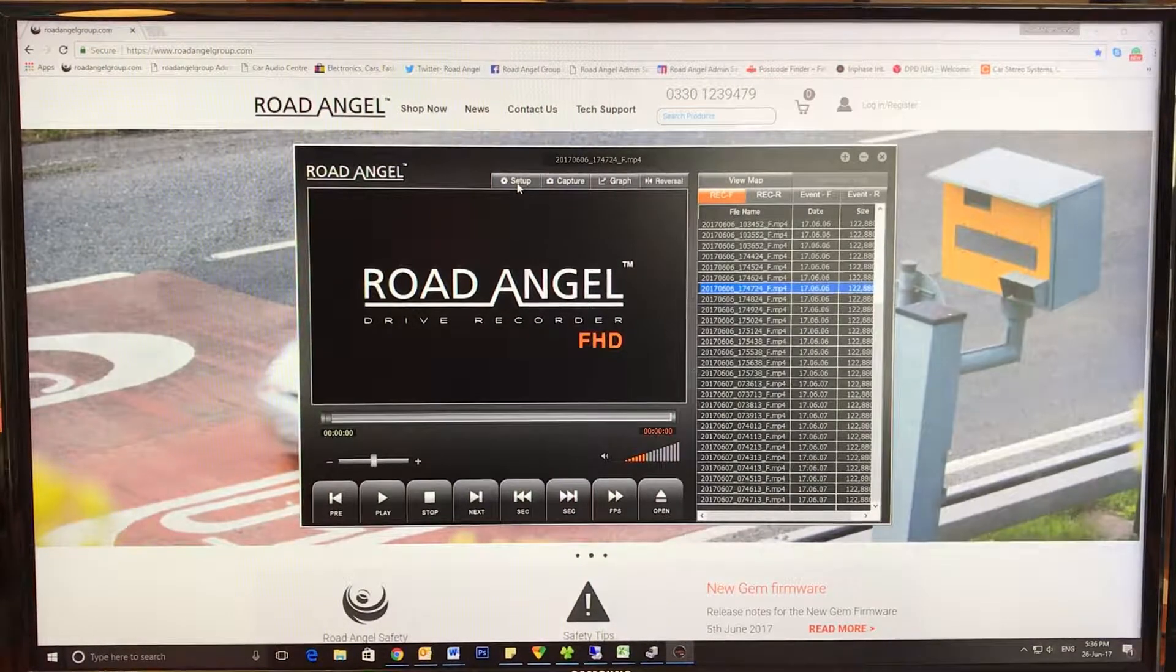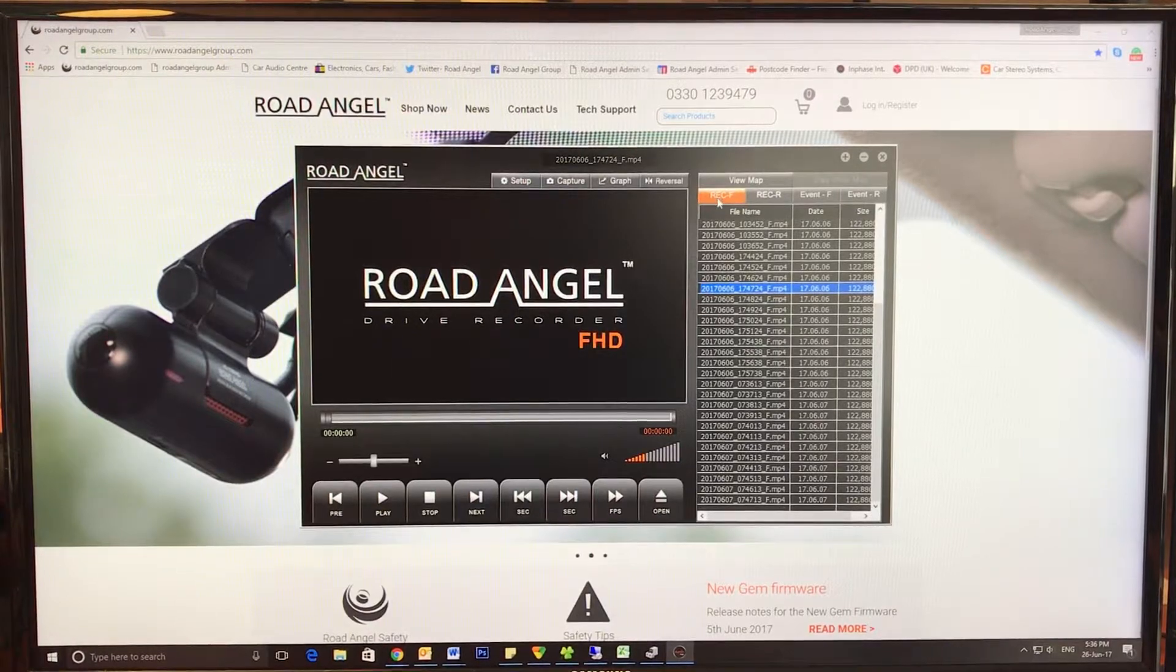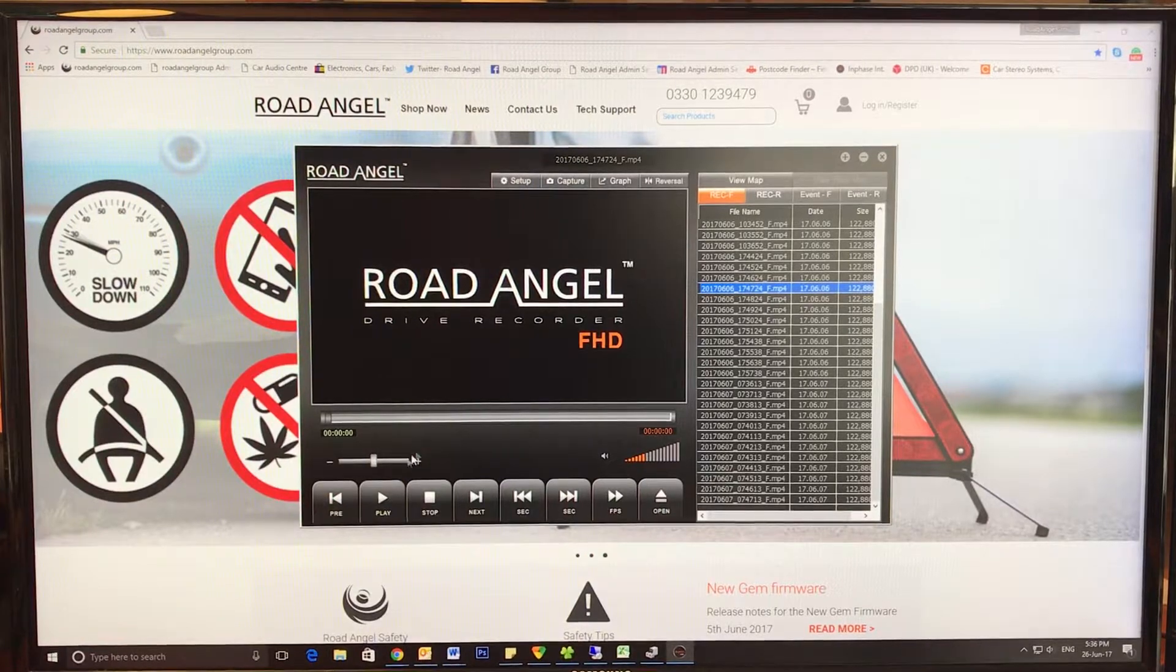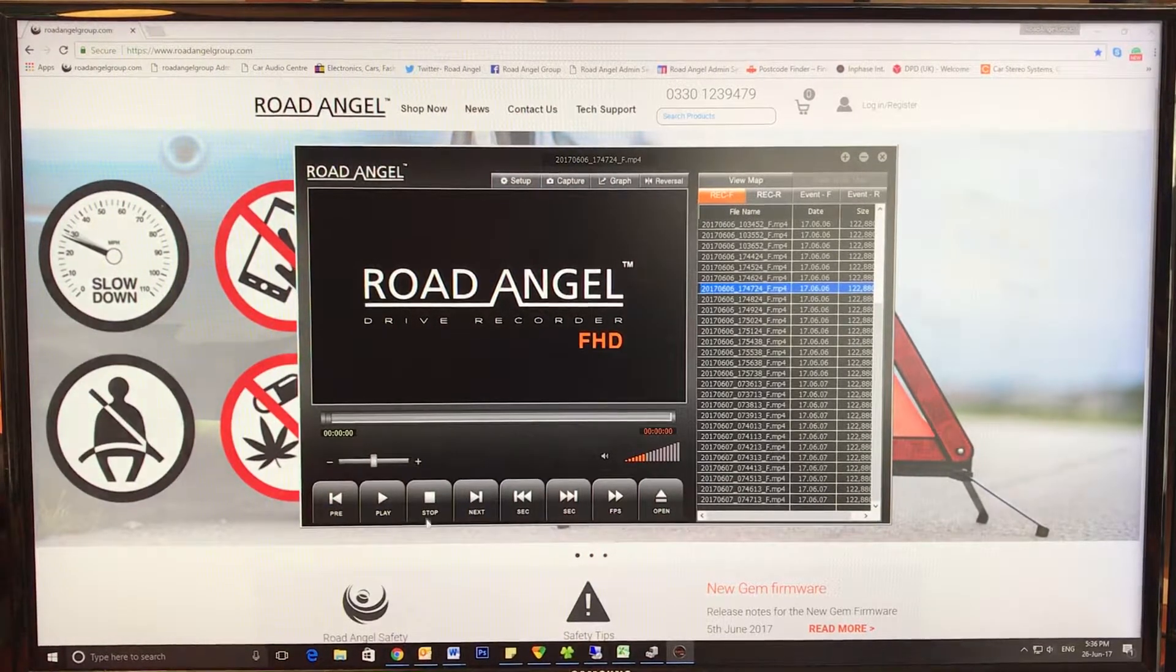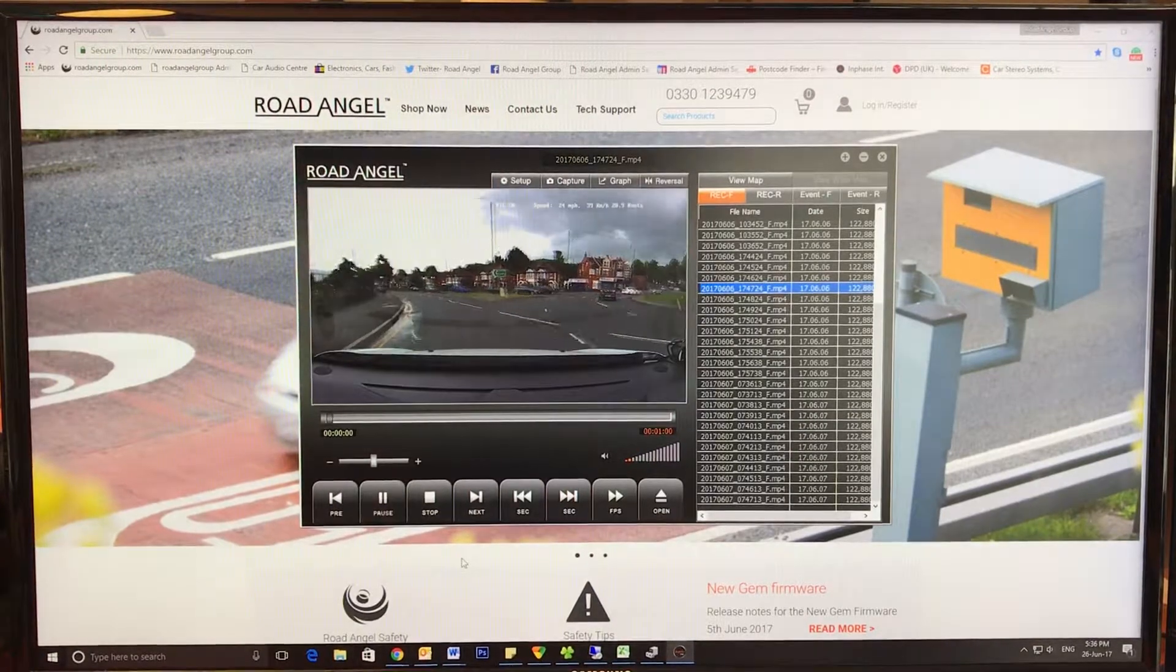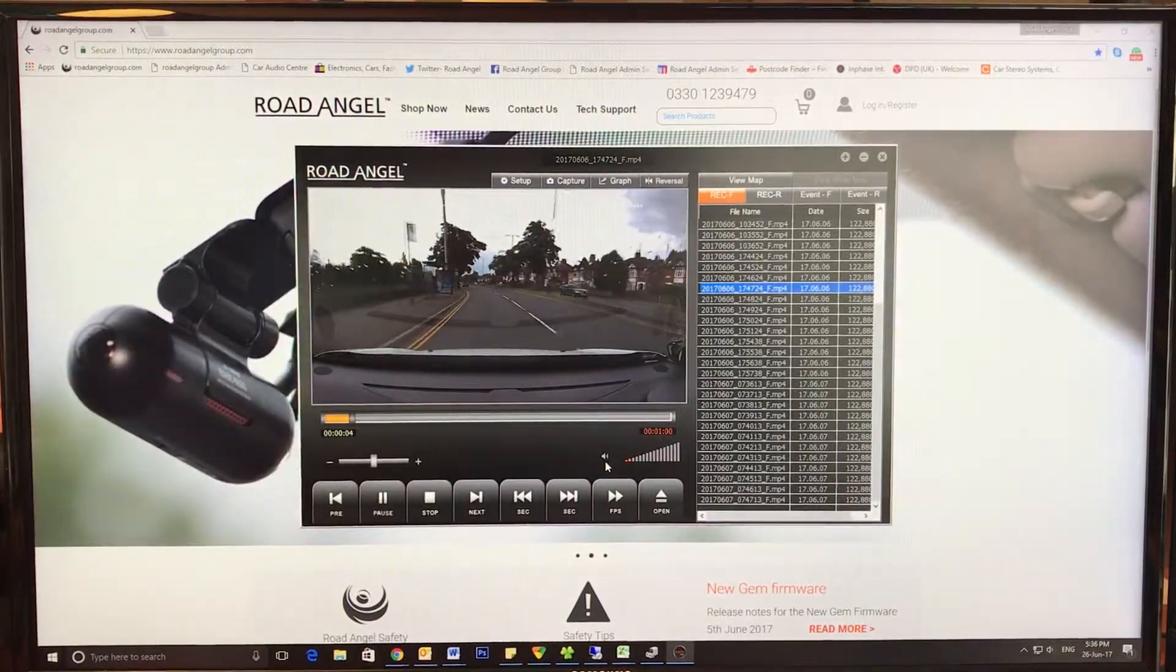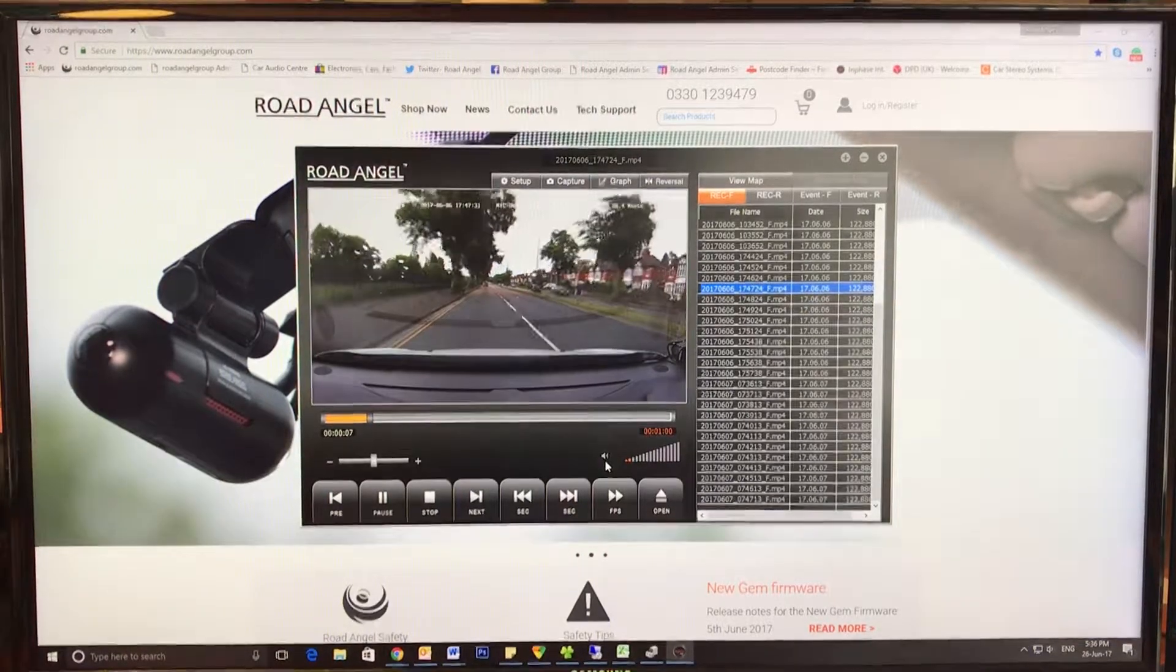So we have the footage here. For example, you have Record Front, Record Rear, Event Front, and Event Rear. So I'll show you a quick example of some footage. As you can see, nice and clear—it was a rainy day.